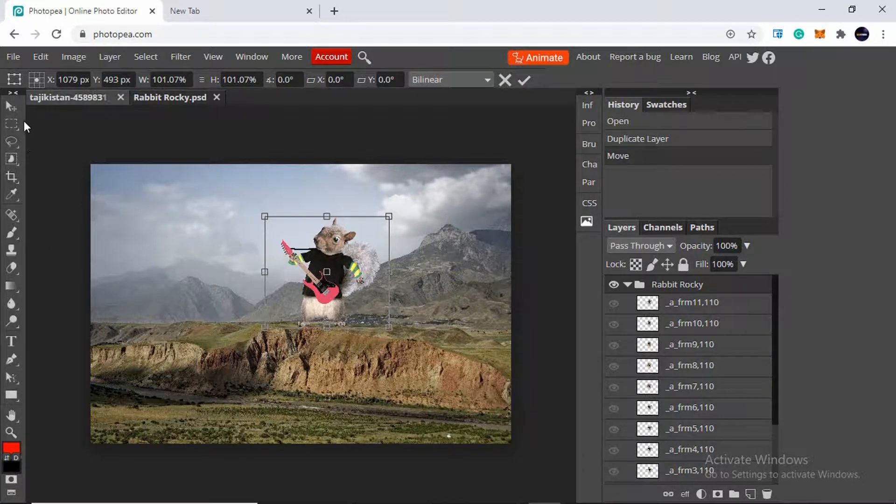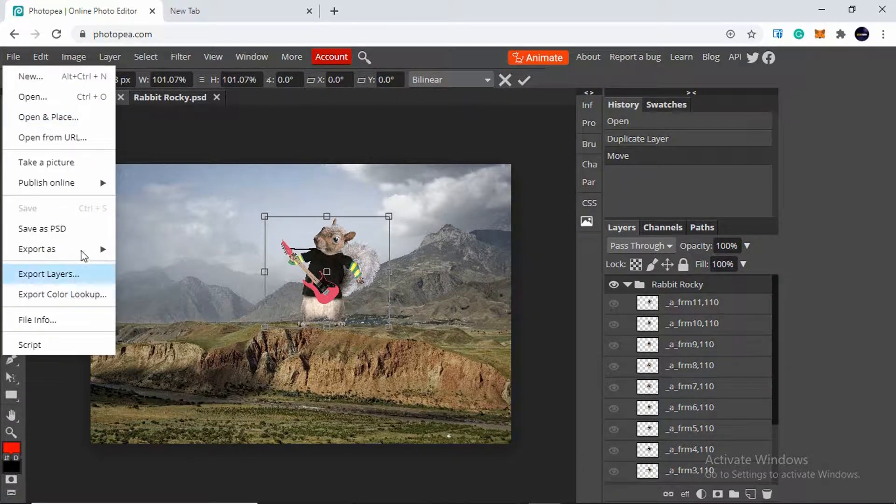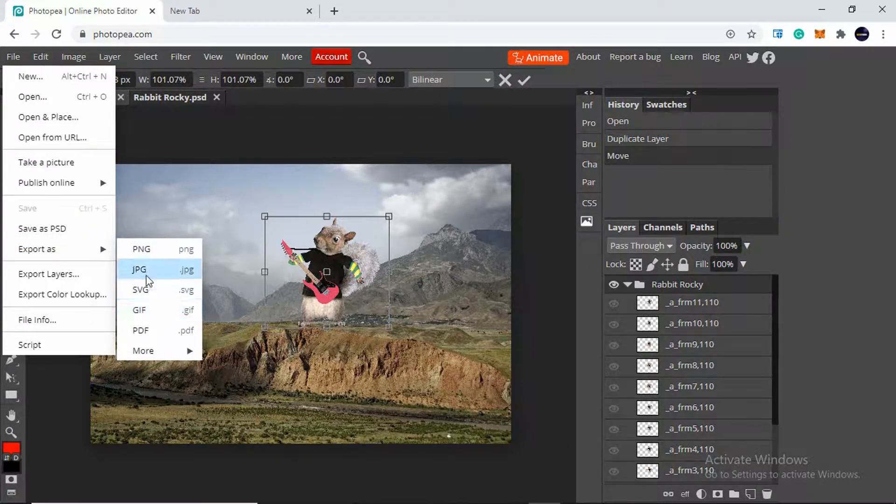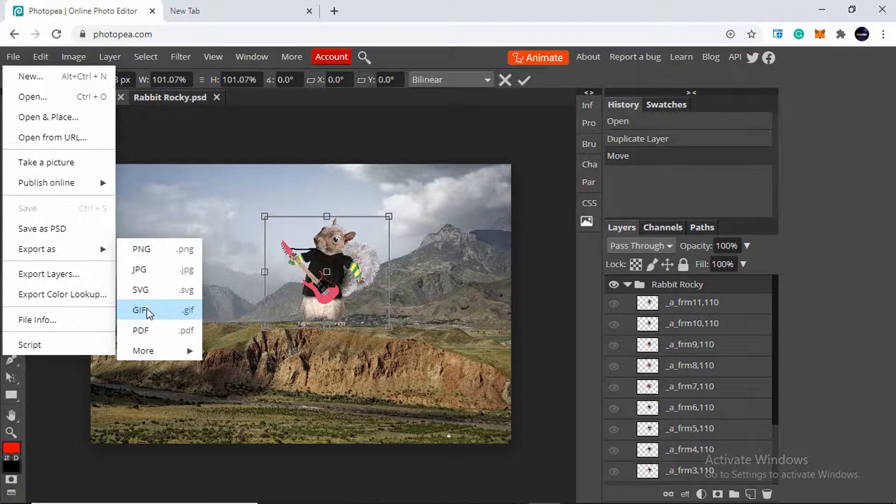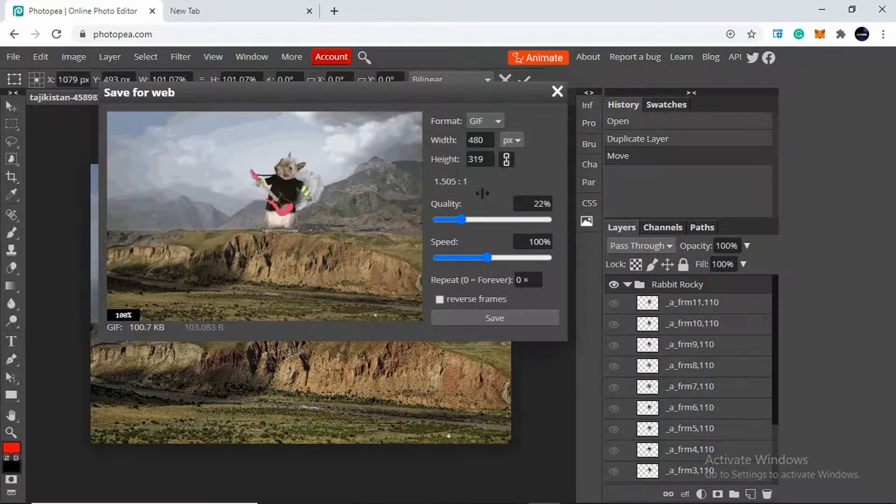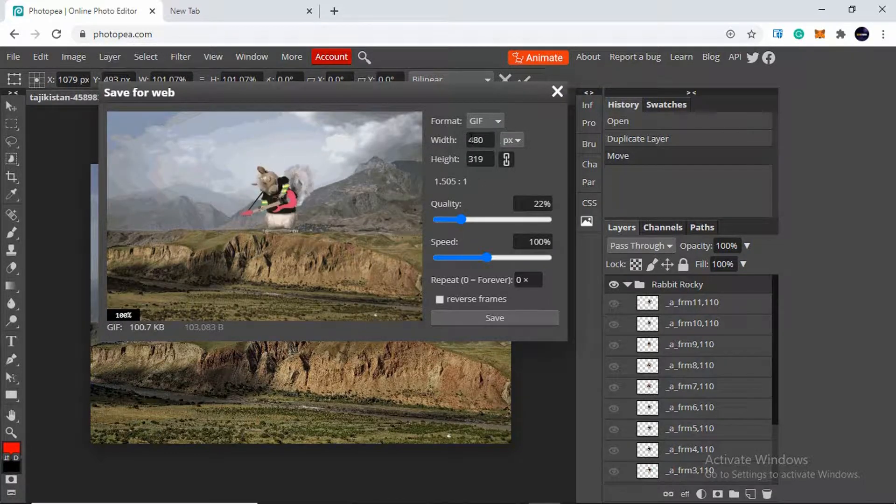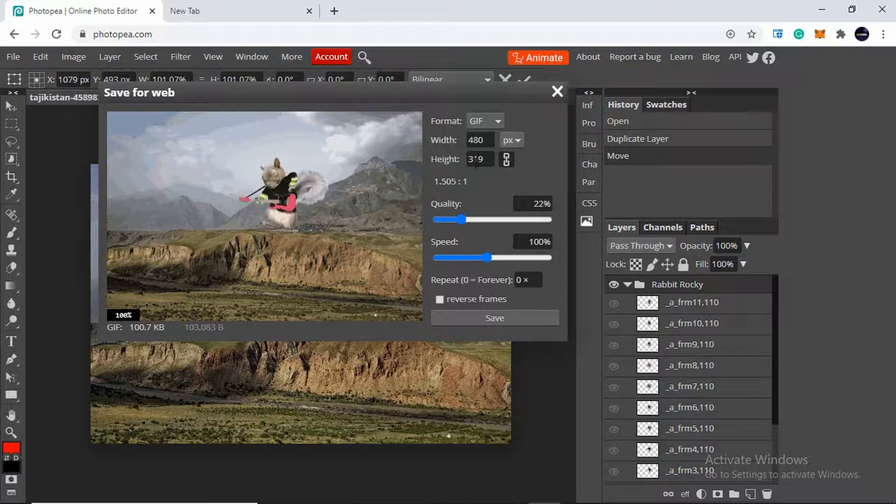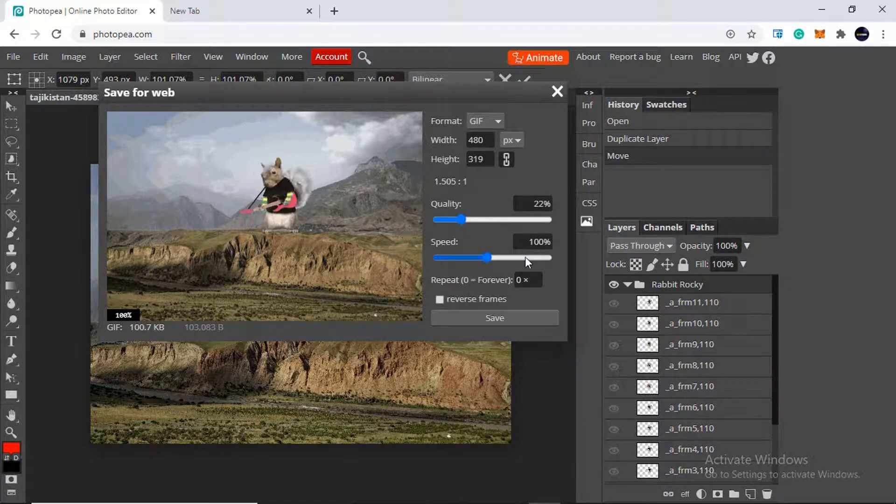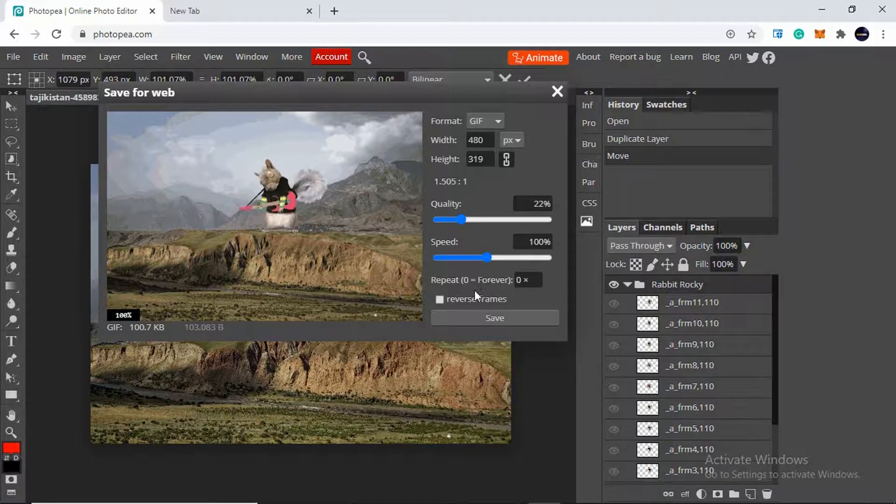I simply need to click on file and click on export as, and you will see number of options here. I need to click on GIF. The GIF file is ready and ready to be downloaded. You can also change its width and height according to your needs. Also you can change the quality and speed as well, or you can reverse frame too.